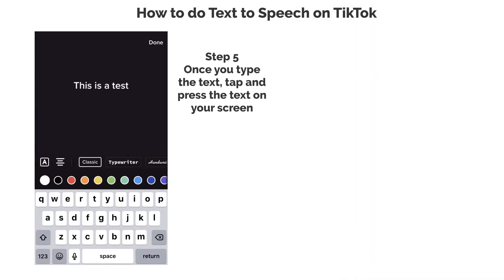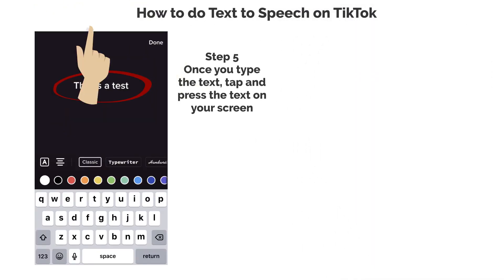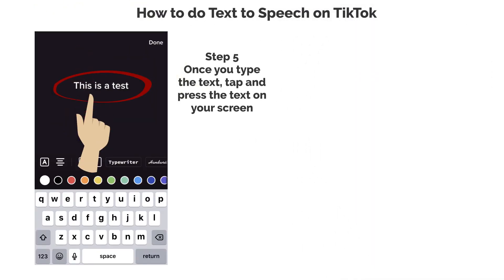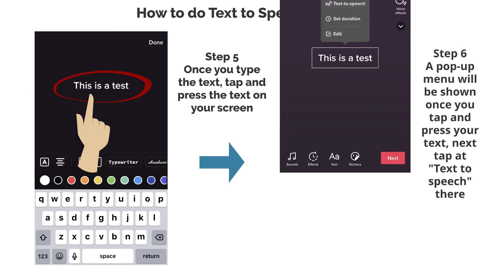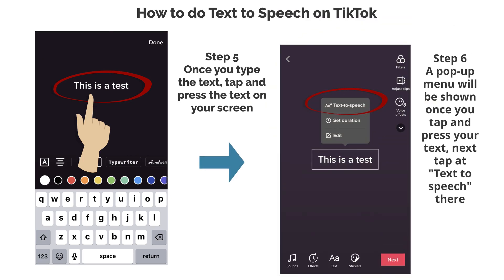Step 5. Once you tap the text, tap and press the text on your screen. Step 6. A pop-up menu will be shown once you tap and press your text. Next, tap text-to-speech there.